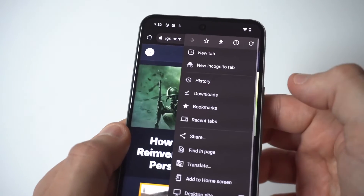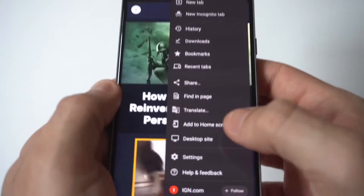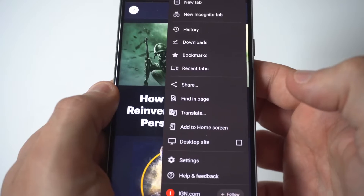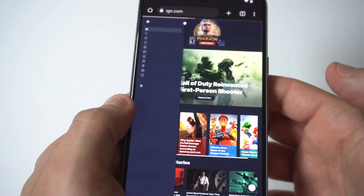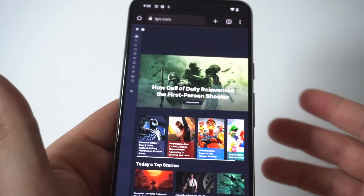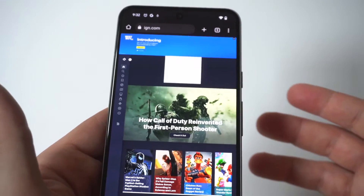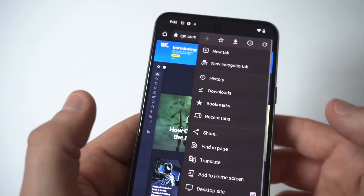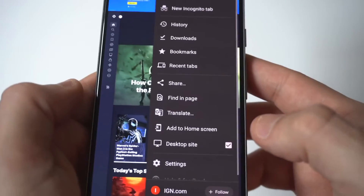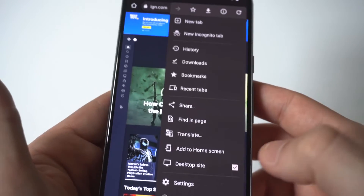What you want to do is click on the three-dot icon in the top right-hand corner. Towards the bottom, you're going to see 'Desktop site' as an option. When you click it, it's going to change the mobile website to the desktop version — you can see how much bigger it got right there.